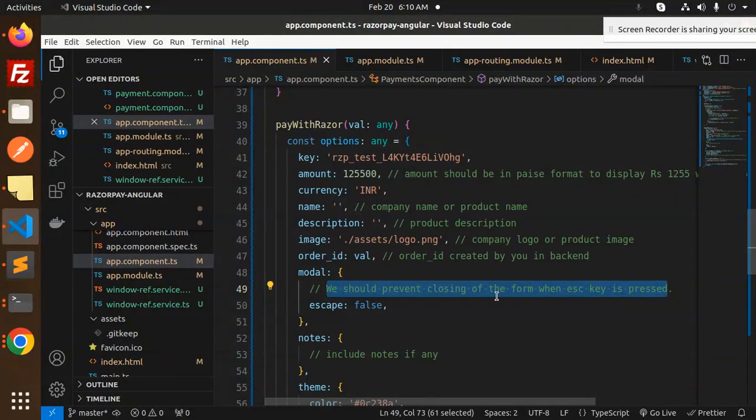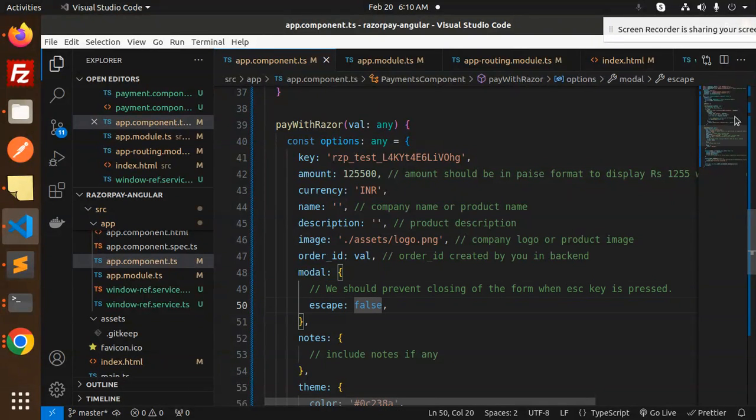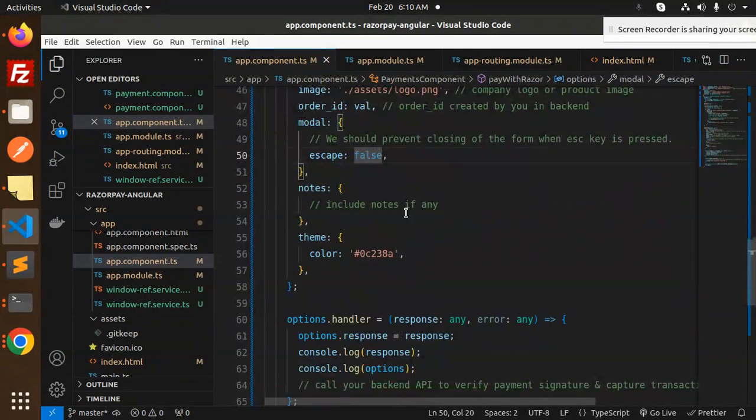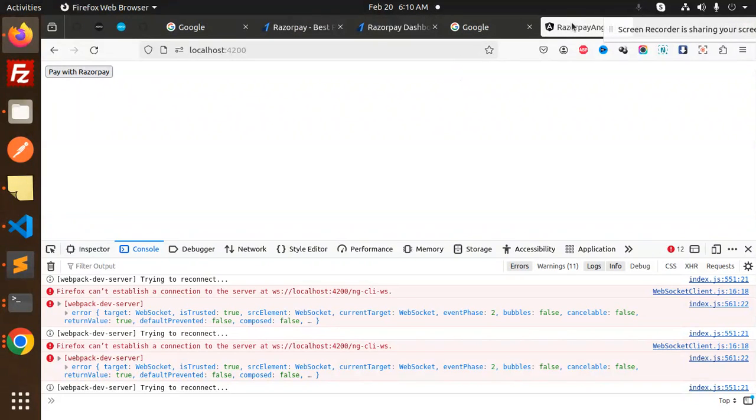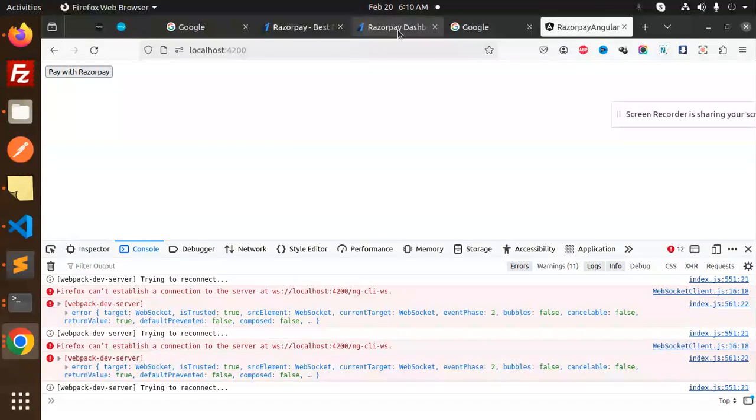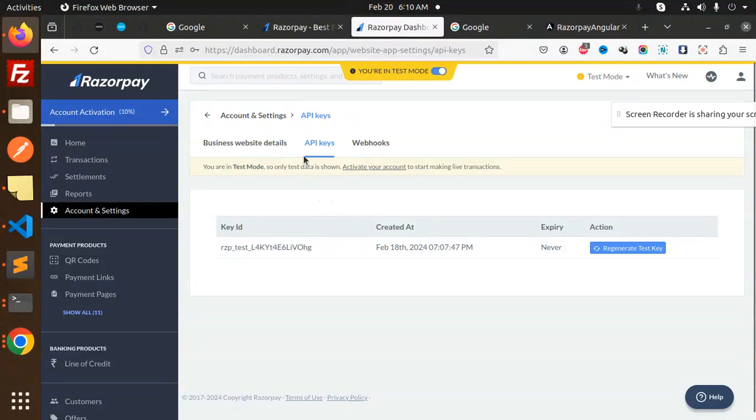In the order ID we have to get the key ID, that amount, then currency, name, description, order ID value. Modal - we should prevent closing the form when escape is pressed, so escape would be false.